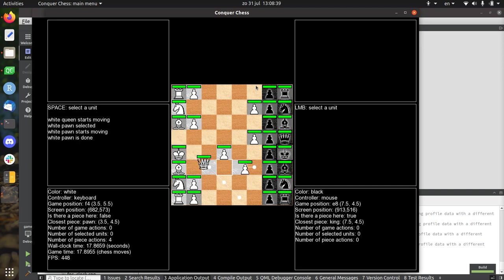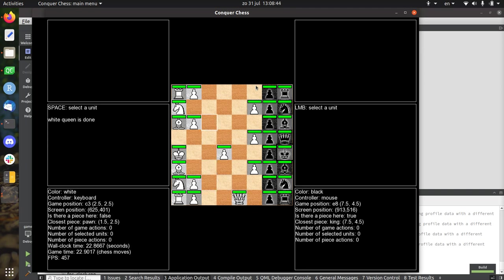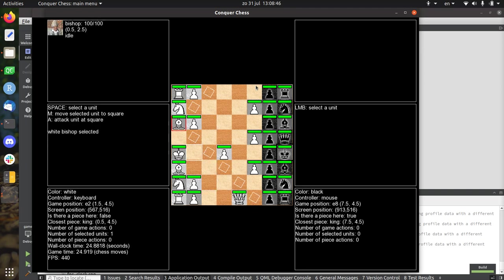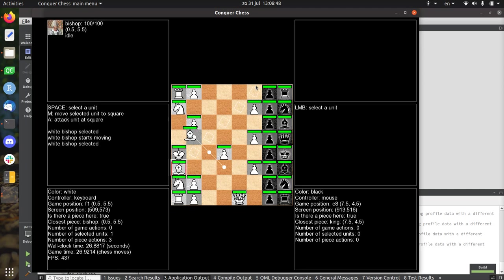Whereas at the same time, at the moment, a pawn can do two moves. So this should change that we can play a real chess game within the same time units.